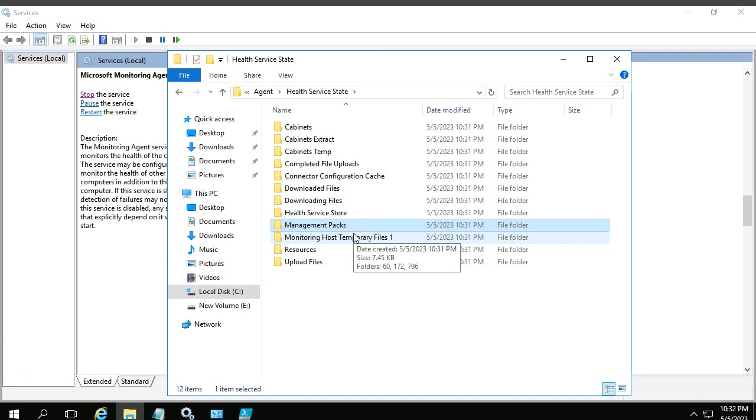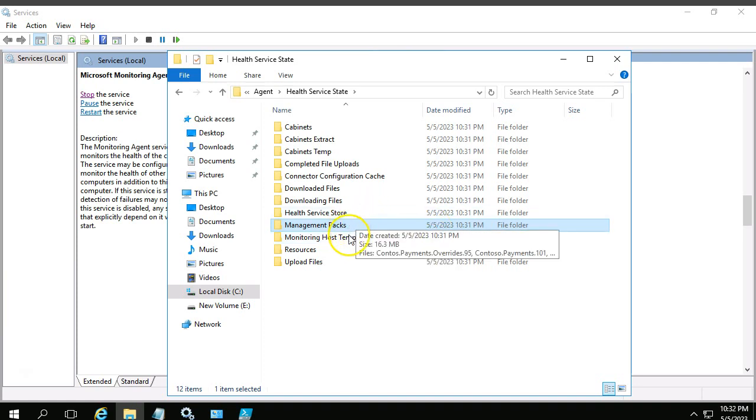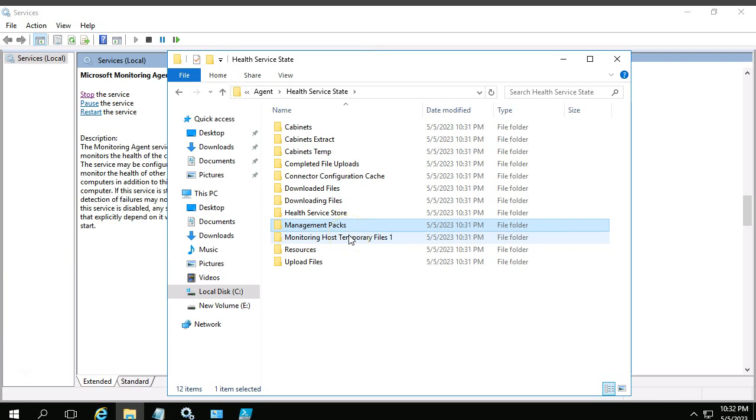Hope this much information is useful for SCOM agent troubleshooting. If you have any queries associated with agent troubleshooting, let me know in the query section. We will discuss it further. Thank you so much.